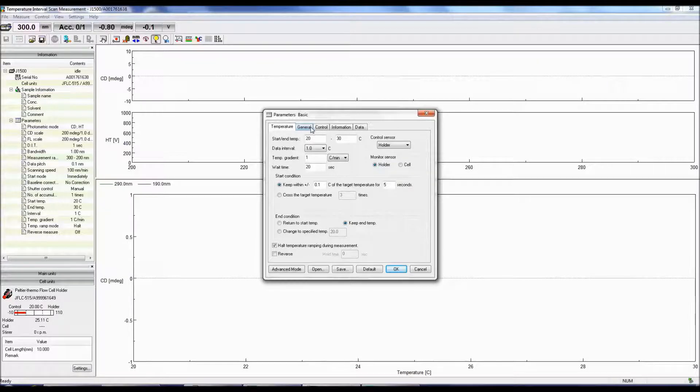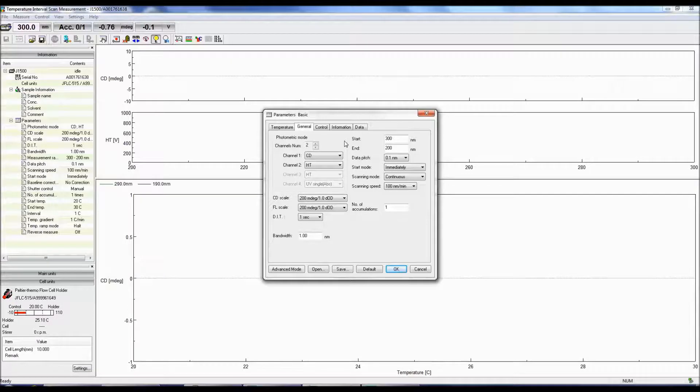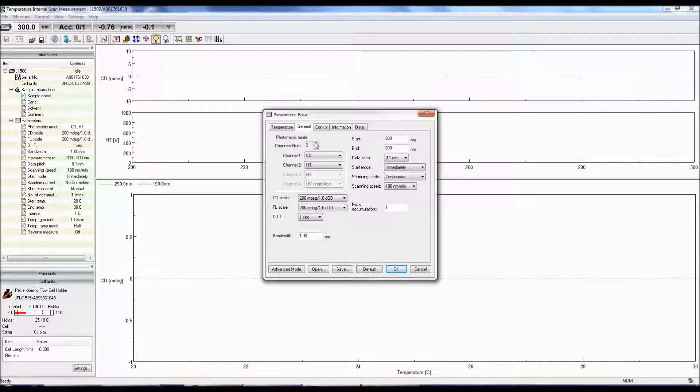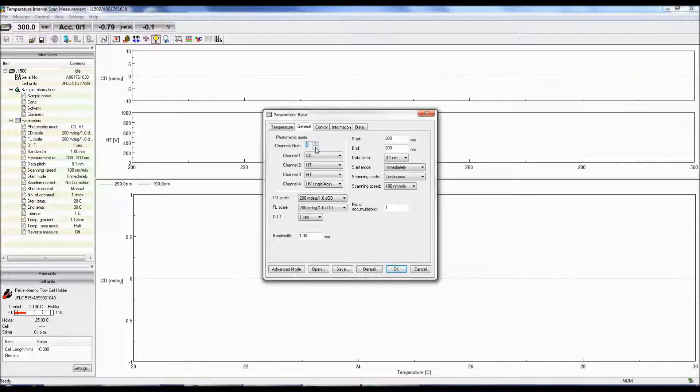The General tab allows you to specify how many photometric modes will be measured, along with their settings. You can select up to four channels where the data will be acquired simultaneously.